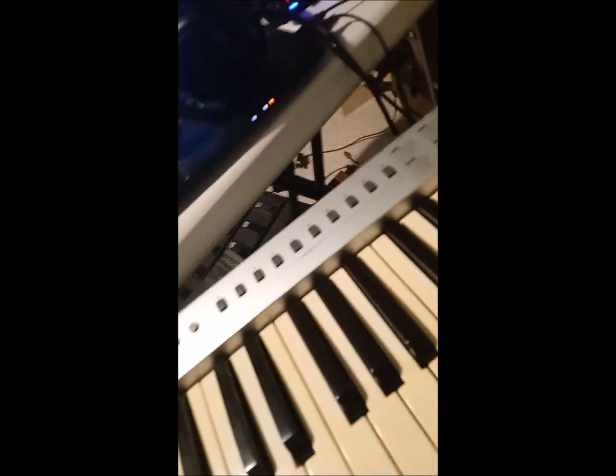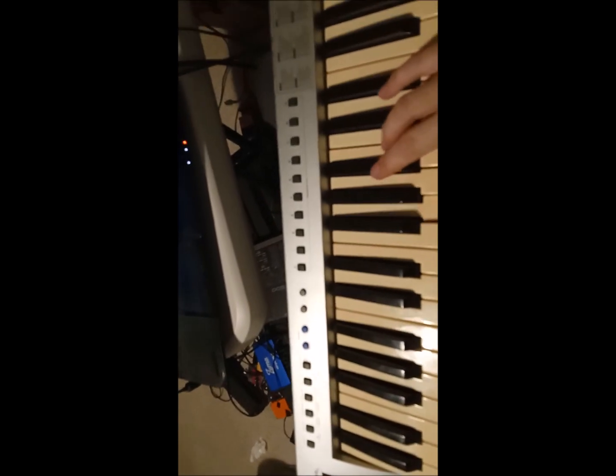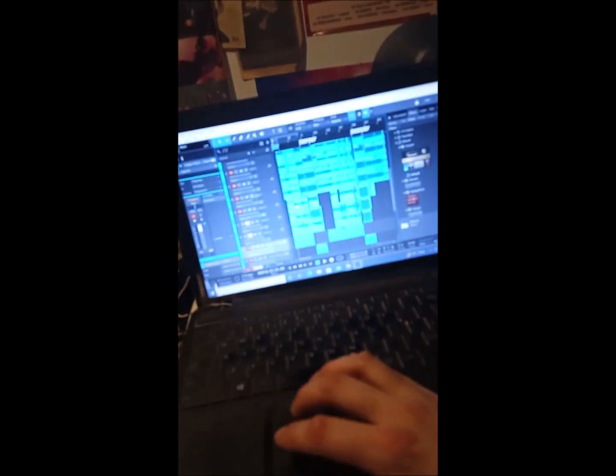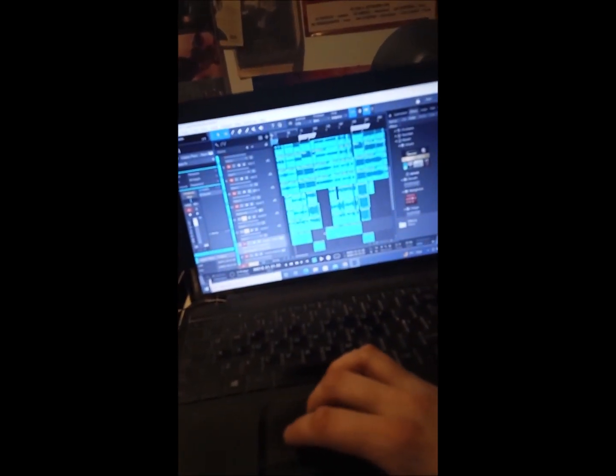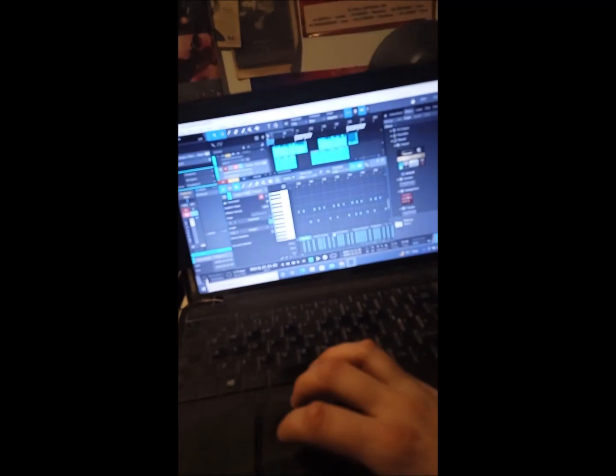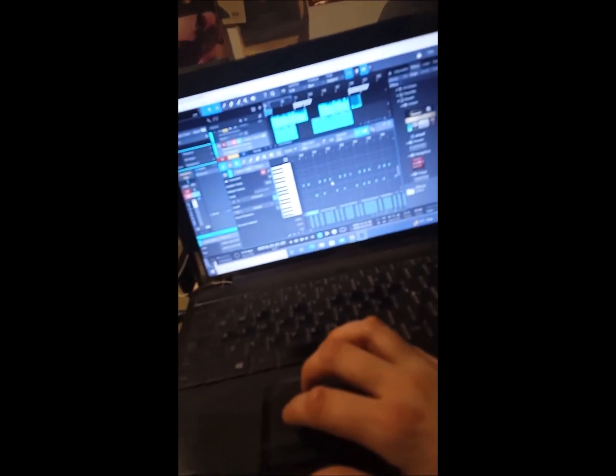As a MIDI instrument, I used this keyboard here, and I just USB'd it to the computer, to the laptop. This is what I use for the drums, and I just programmed it in.